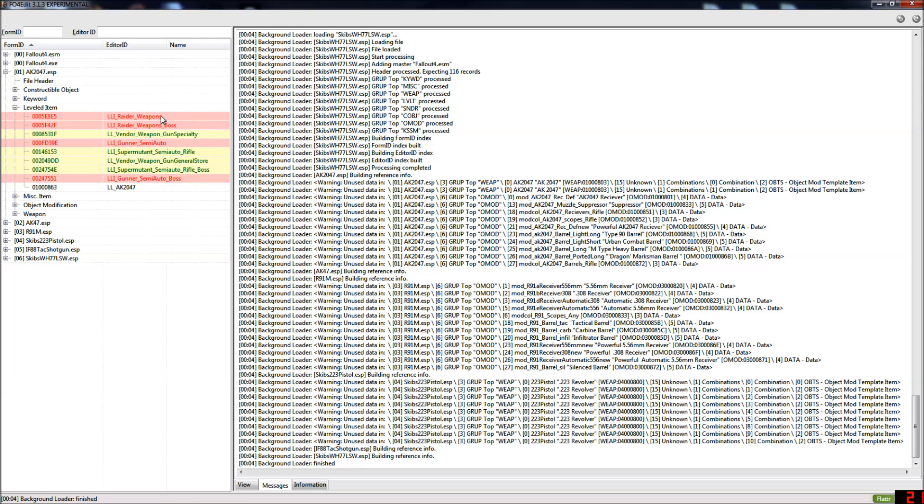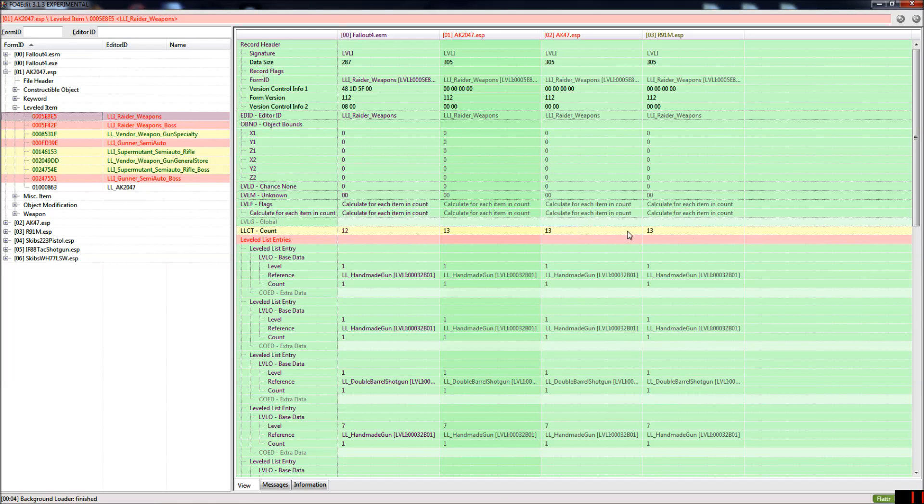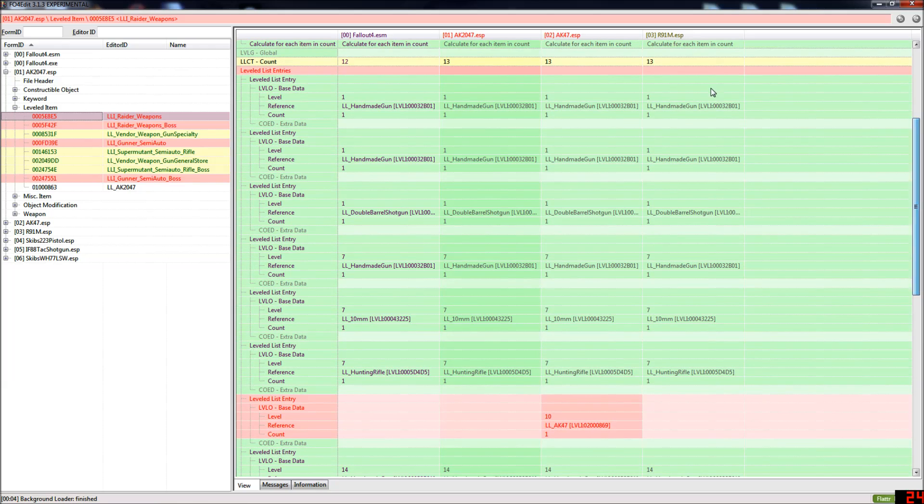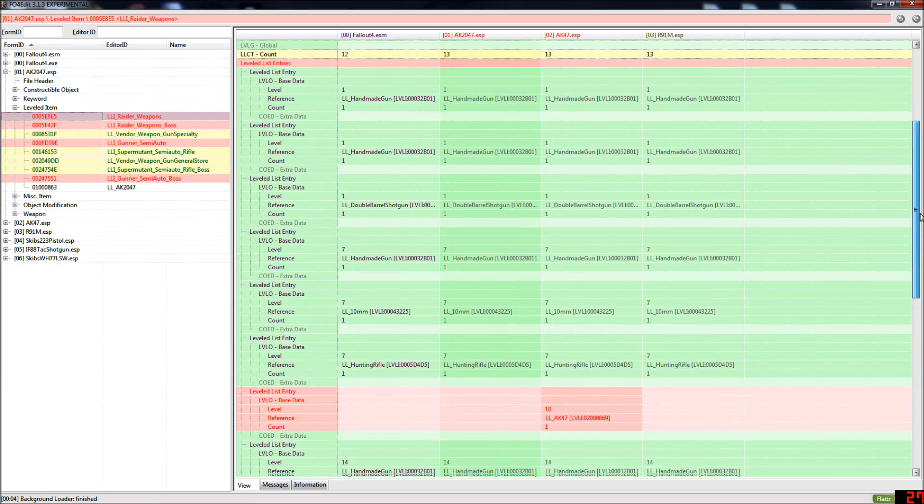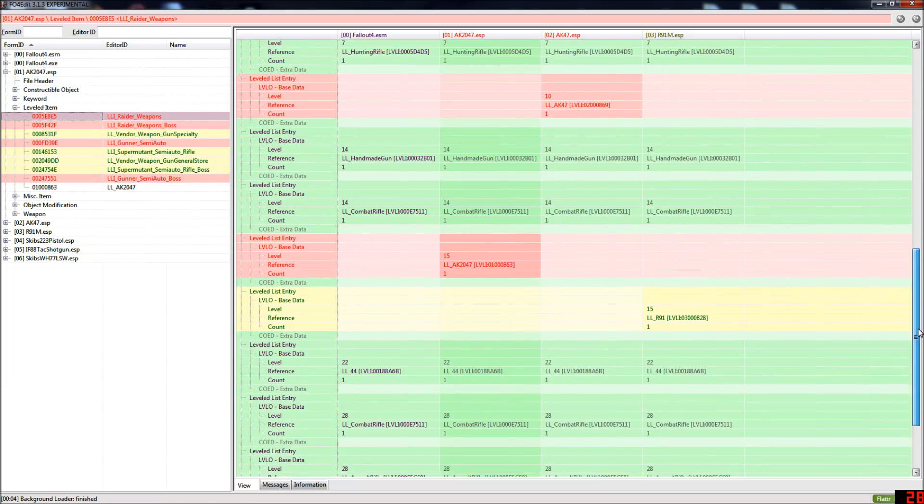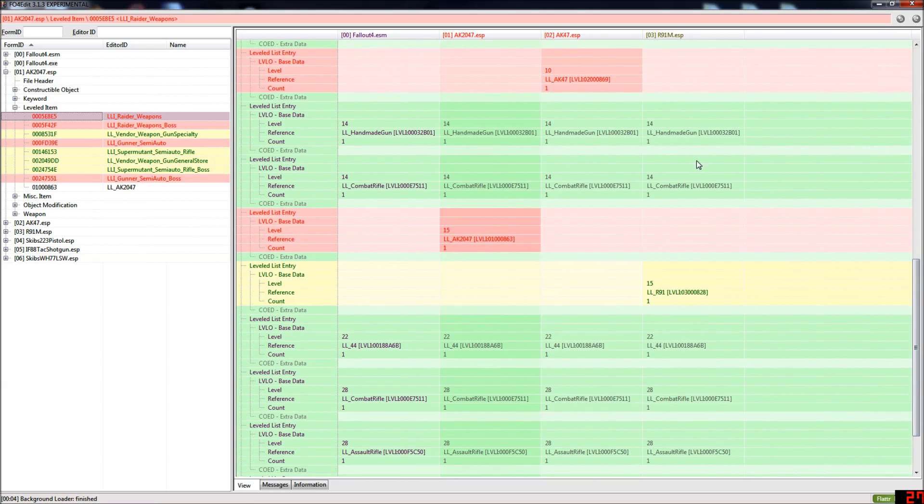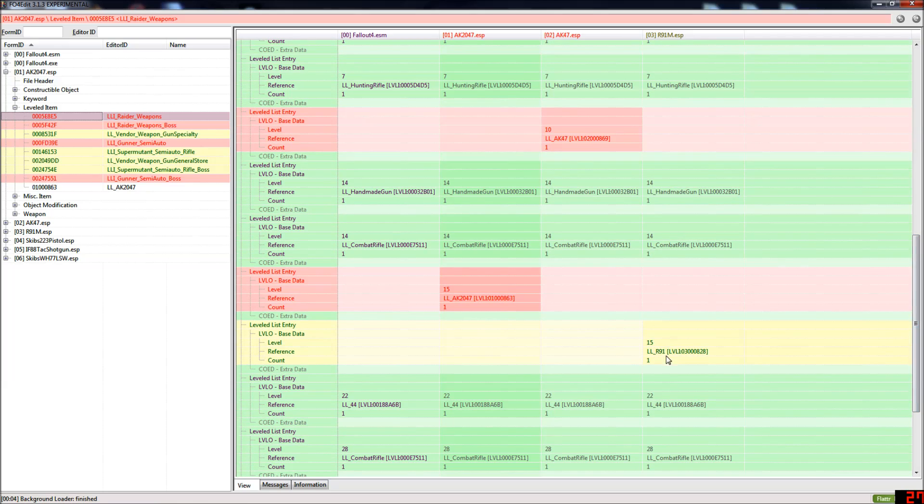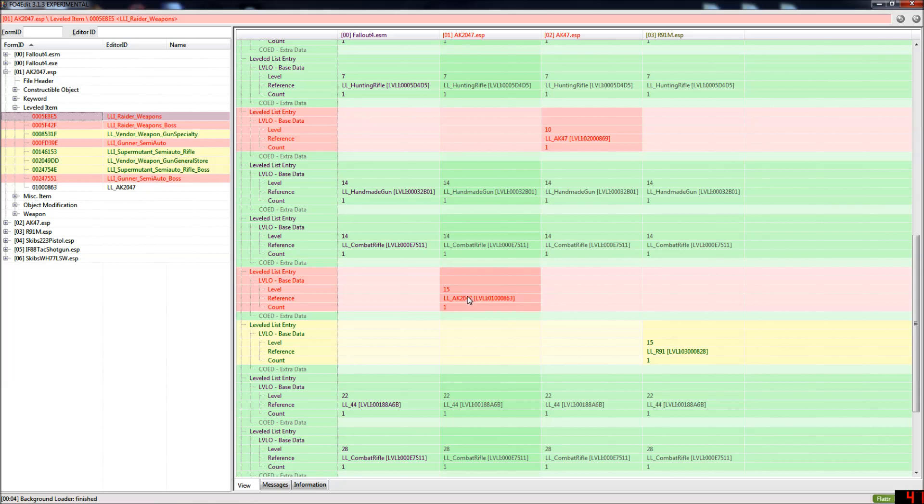So if we open up conflict ones you can see this is the leveled list and these things, these are the lists of all the weapons that are going to spawn on anything that has this leveled list attached to them. As you can see the R91 is the lowest in the load order using this leveled list so it's currently winning. And the AK2047 and the AK47 which are both meant to be on this list are losing.